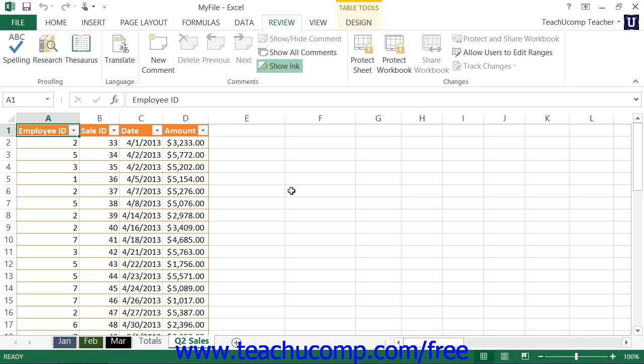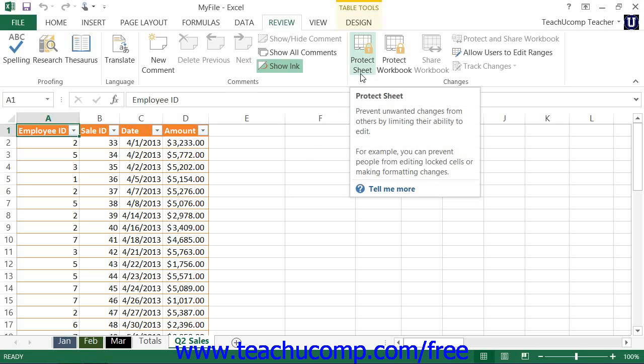To apply worksheet protection, select the worksheet to protect within the workbook, and then click the Protect Sheet button that appears in the Changes button group on the Review tab within the ribbon.